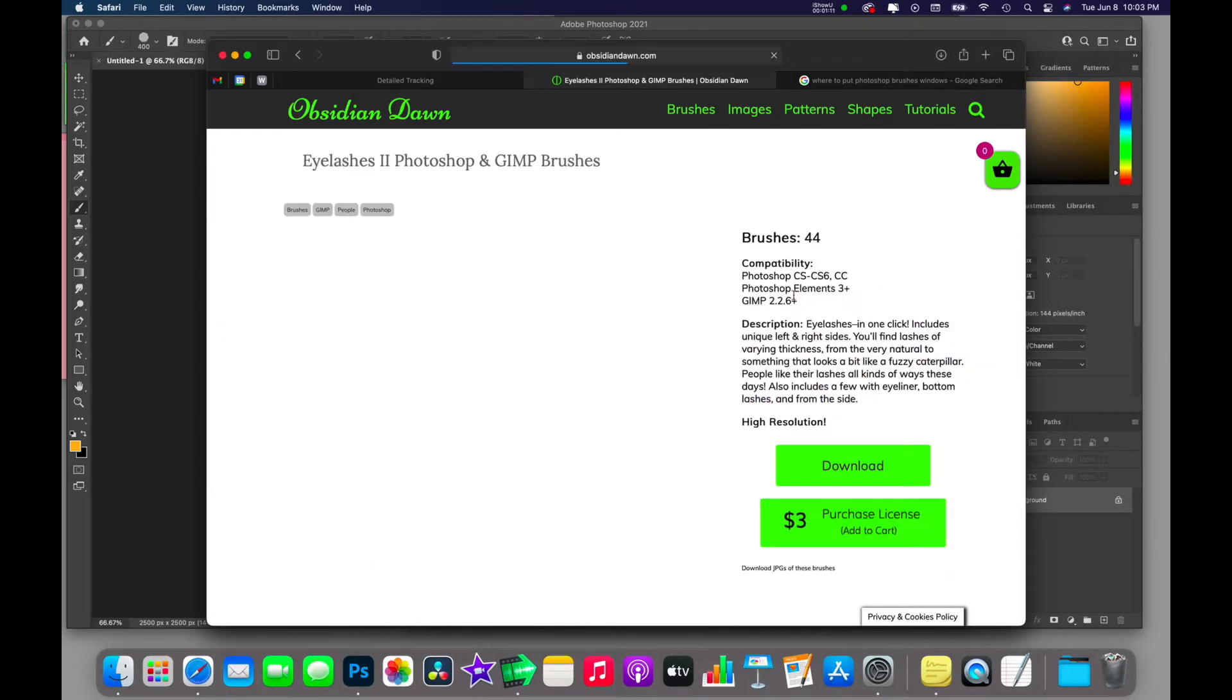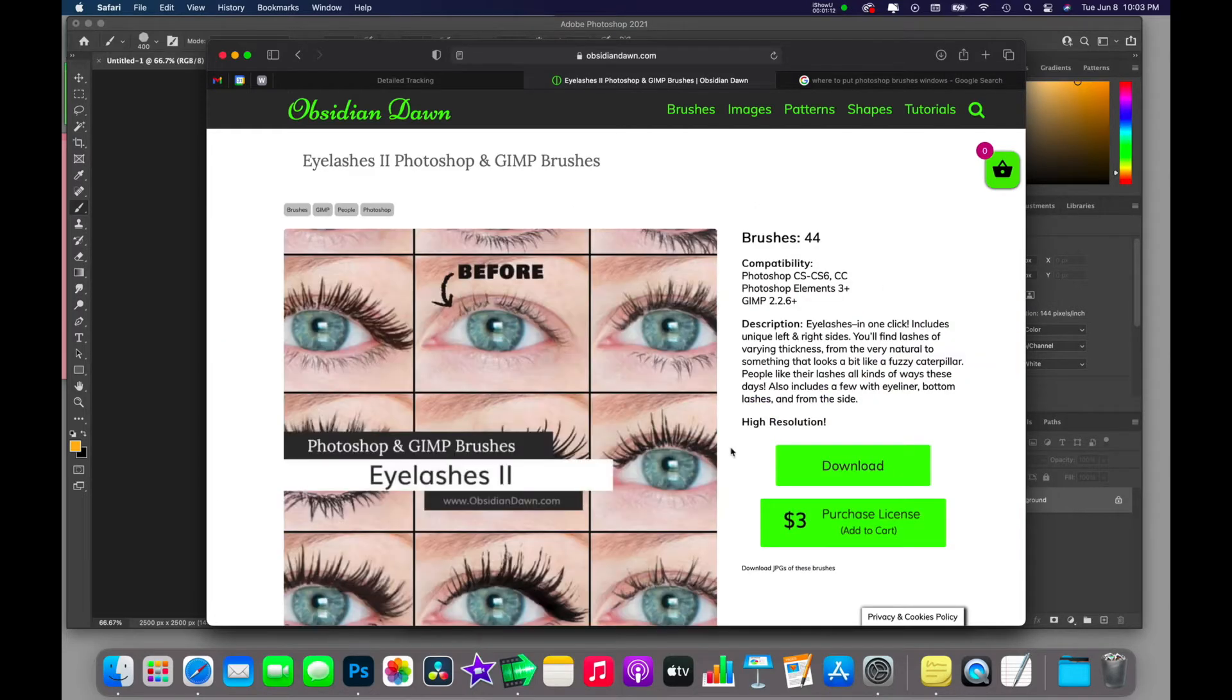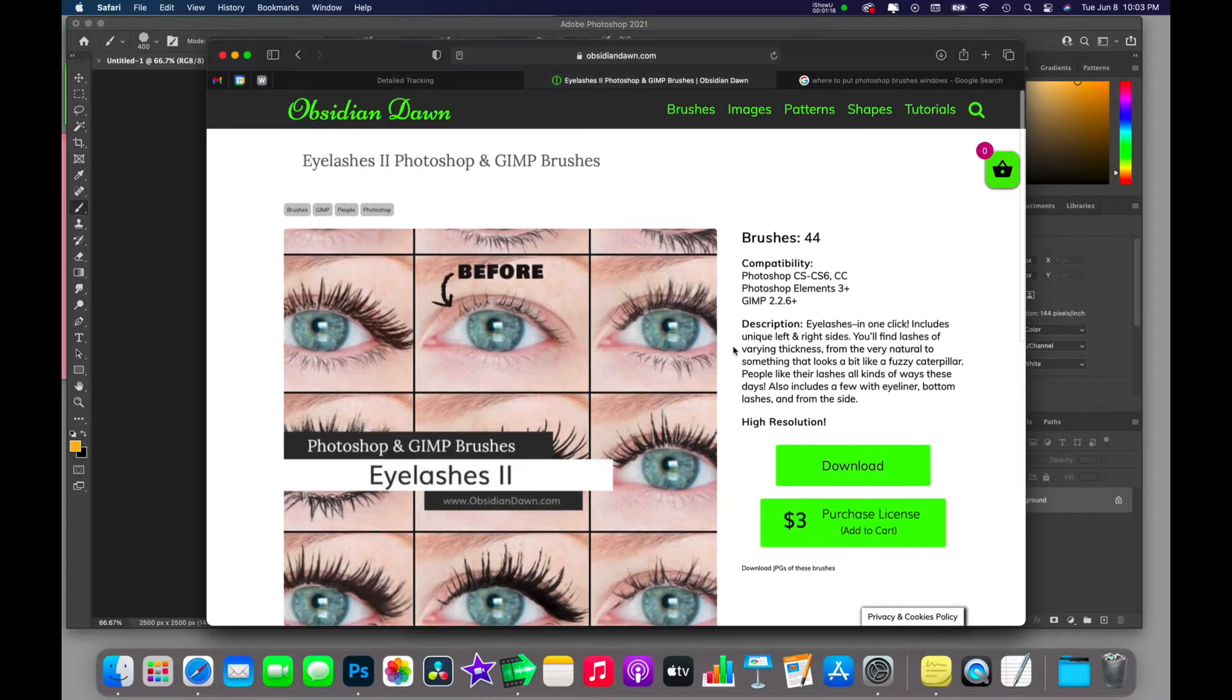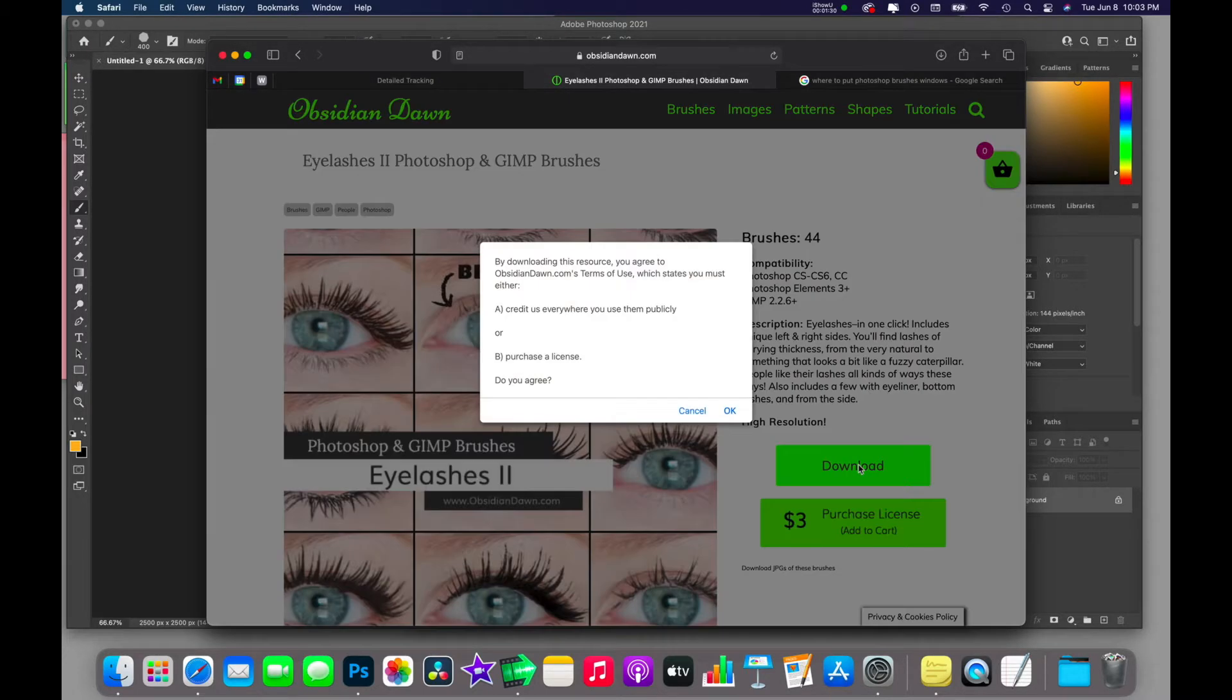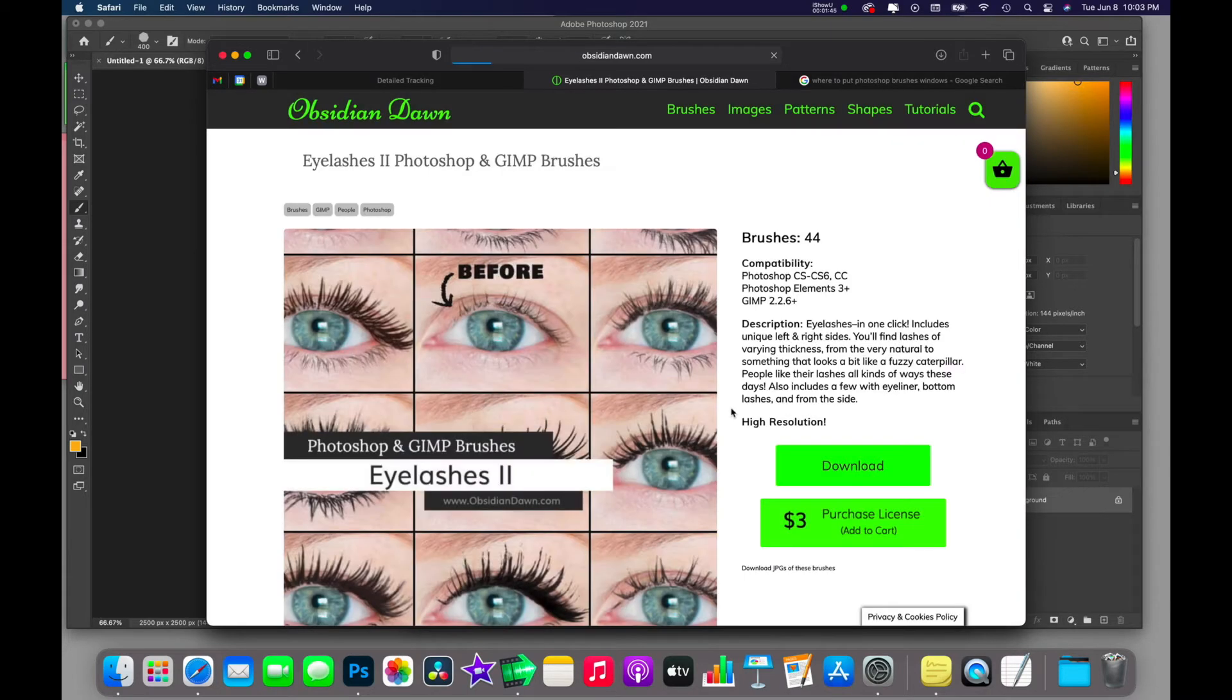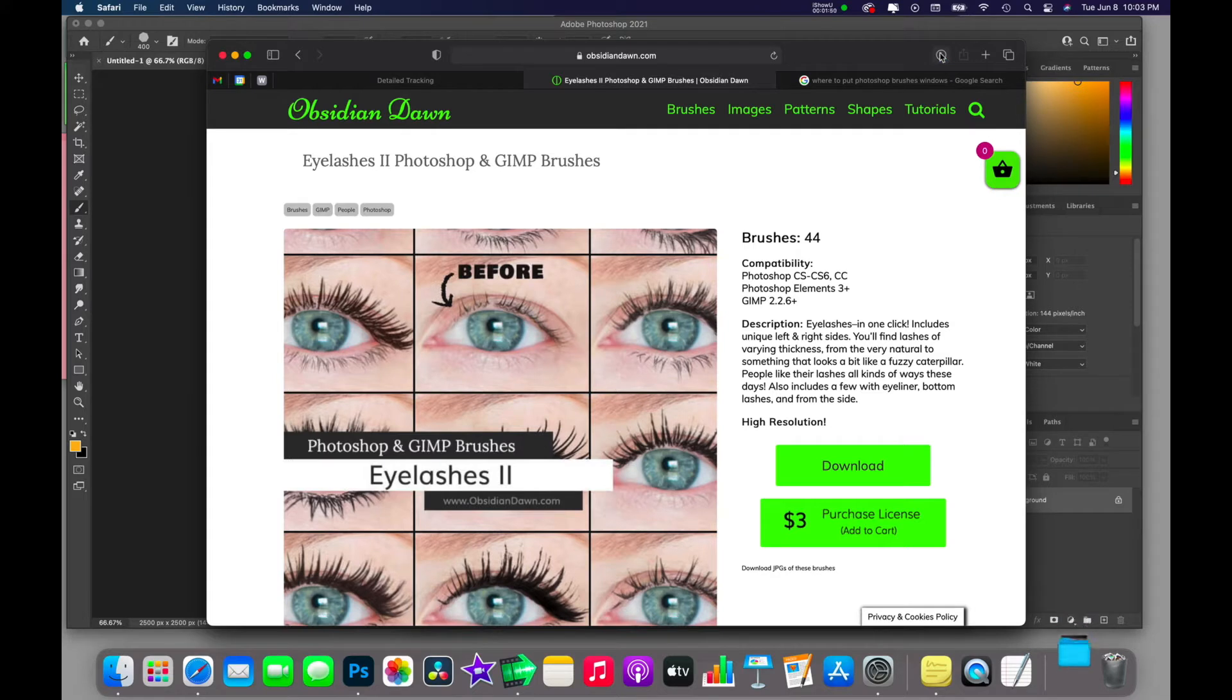This gives you a preview of what the brushes look like applied to an image. You're going to download it by clicking here. It's going to let you know that you need to either credit us publicly or purchase a license. Now I'm on a Mac, so this is going to be a little bit different for those of you that are Windows users, but same basic idea.